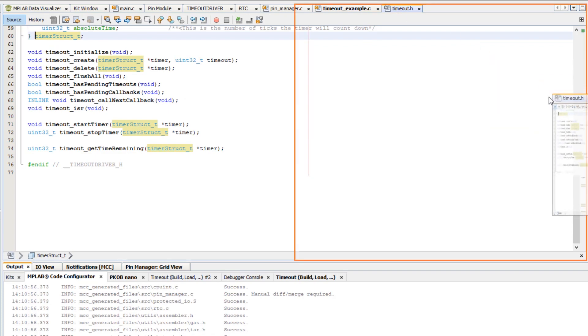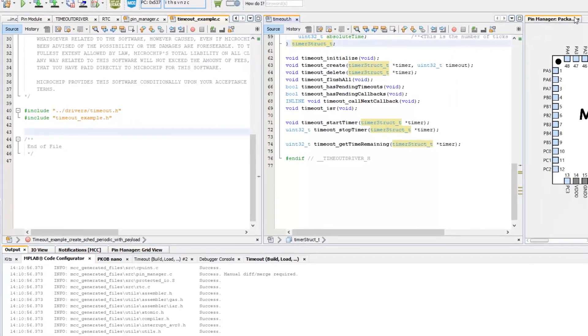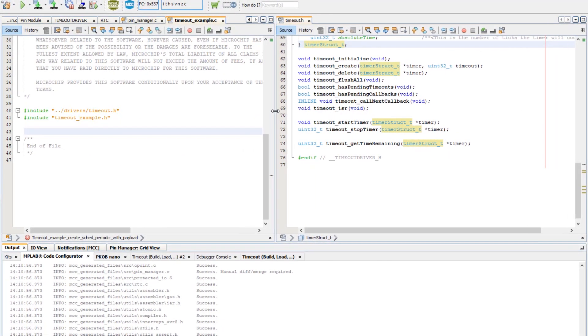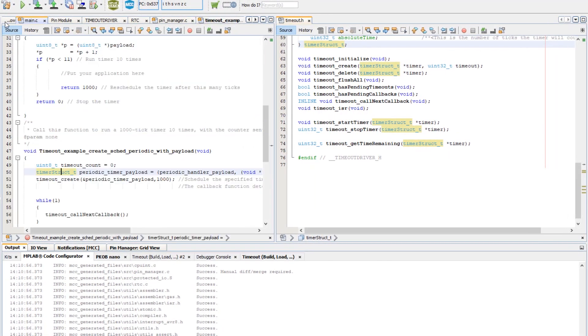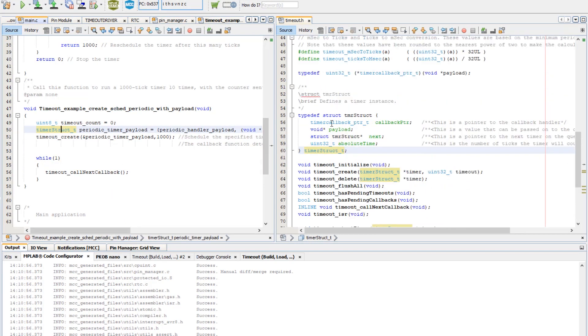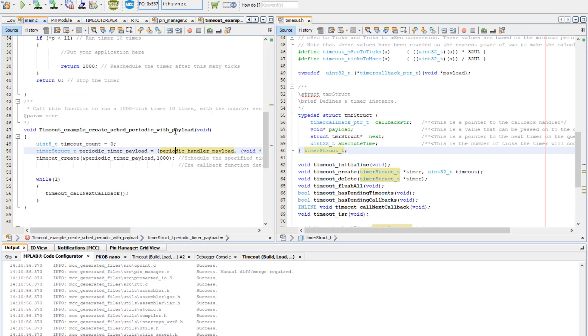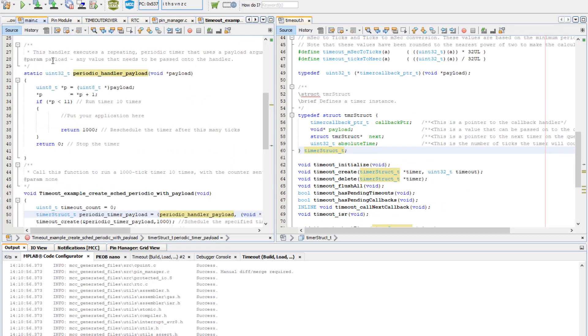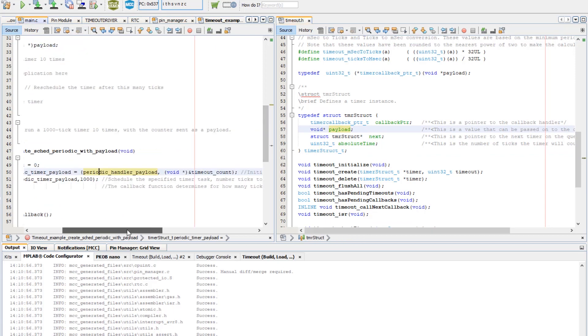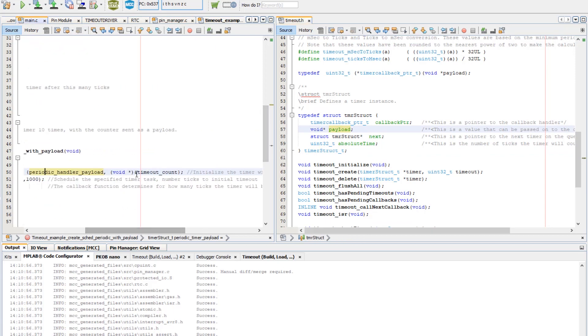So placing it here next to... Okay, so here's our timer struct. So first of all it's a pointer to the callback handler. You can see that that's what we're passing here. So we initially populate the structure with a pointer to the callback handler. Then we have a payload which is also a pointer to the value of timeout counter.